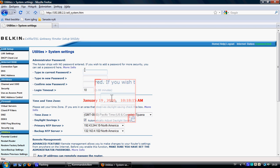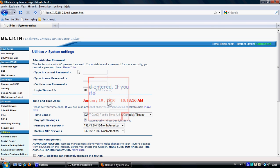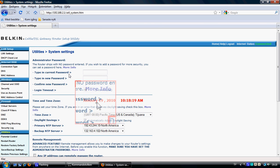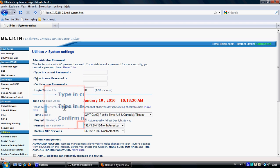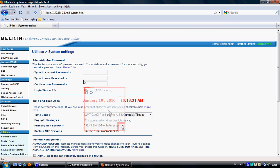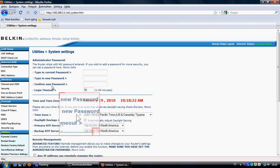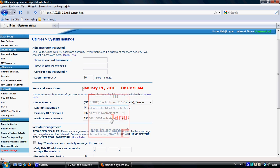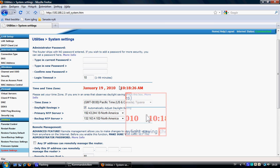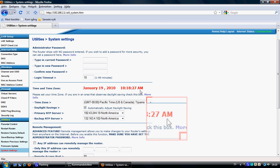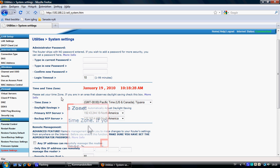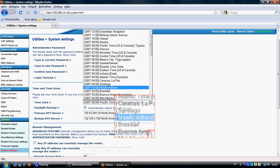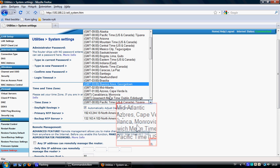In System Settings you can change the password — type in a new password and confirm it. You can also set the login timeout and the time zone. The time zone was set incorrectly, so I'm going to change that now.